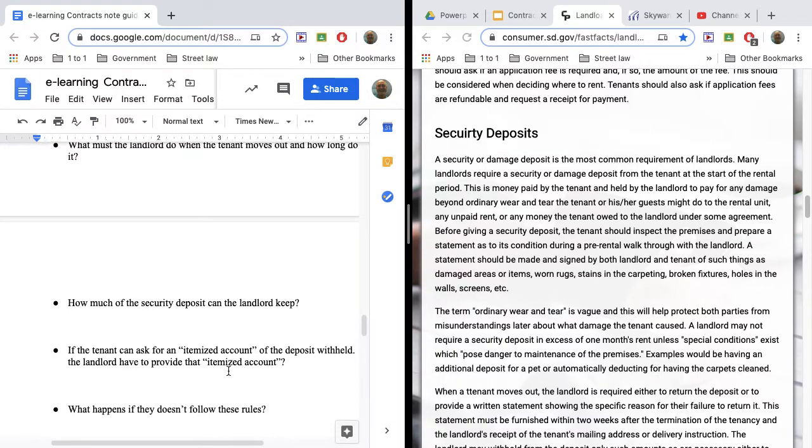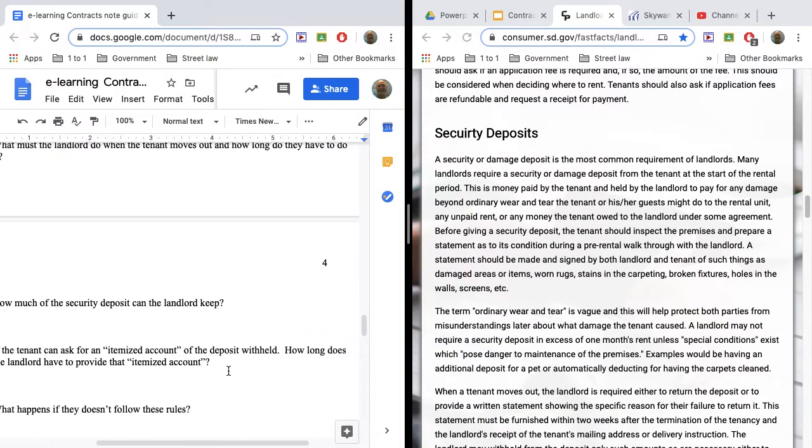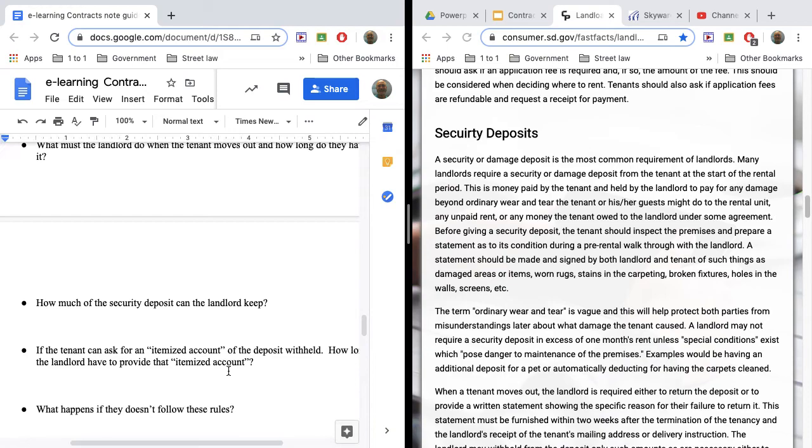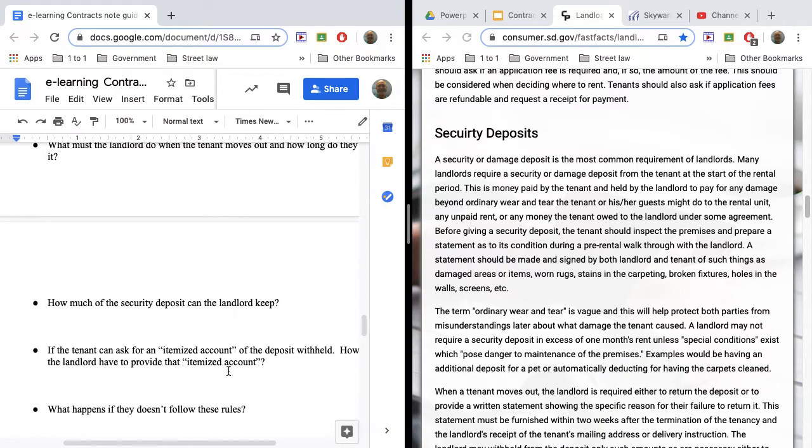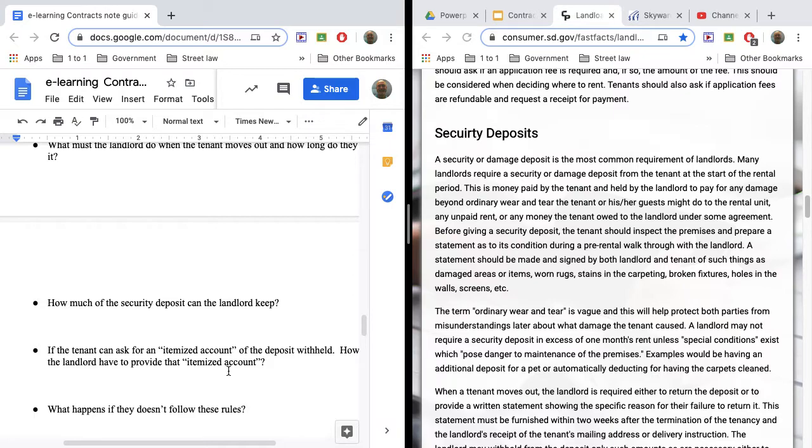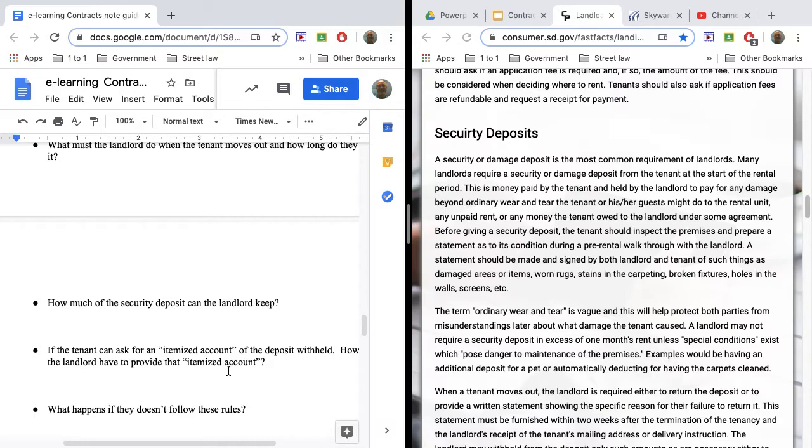Now, what an itemized account is, is it's specific to where you're keeping the money. So if the landlord says, I need $150 to clean the carpets, I used $50 to repair a hole in the wall, I used $300 to fix a screen on a window, those kind of things. But that itemized account would be a document that lists what they fixed and how much money it costs.